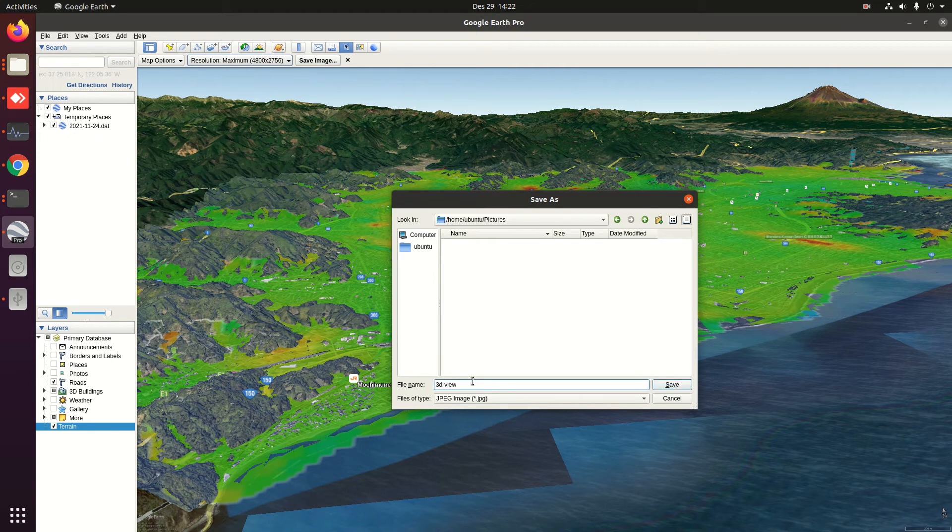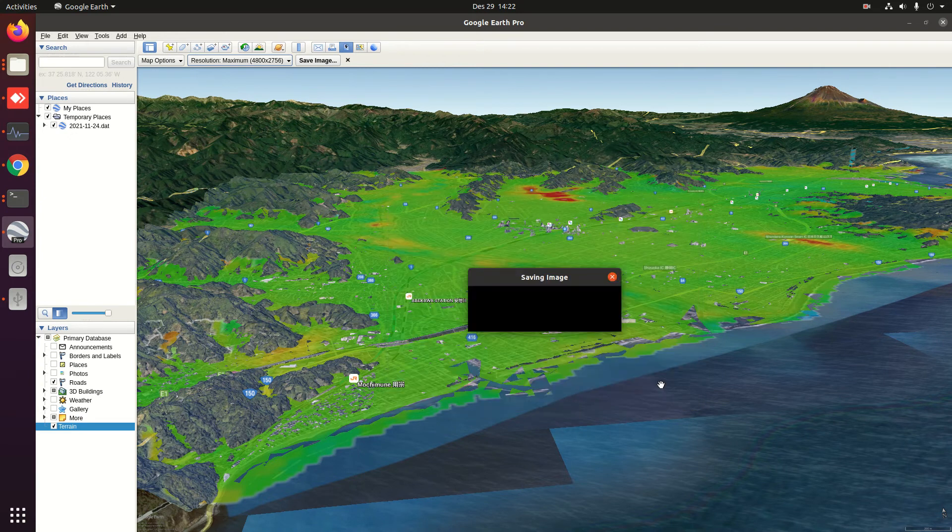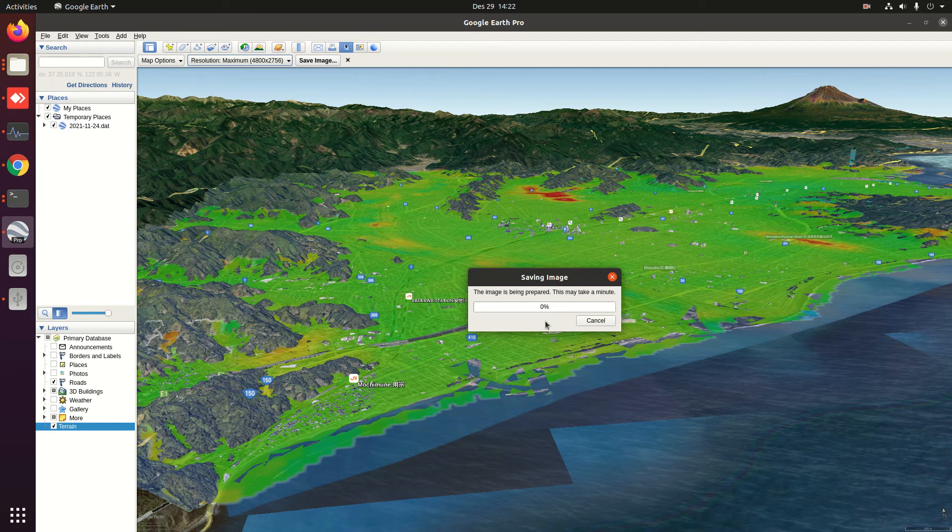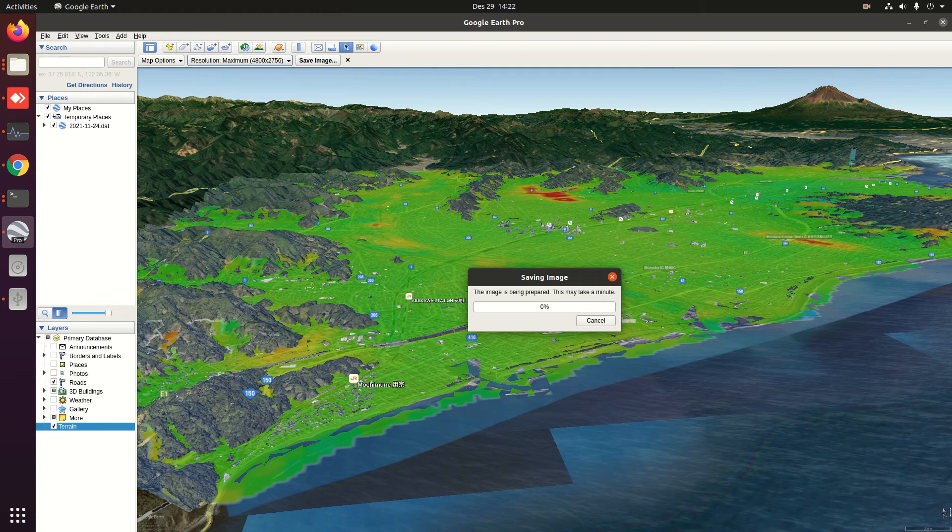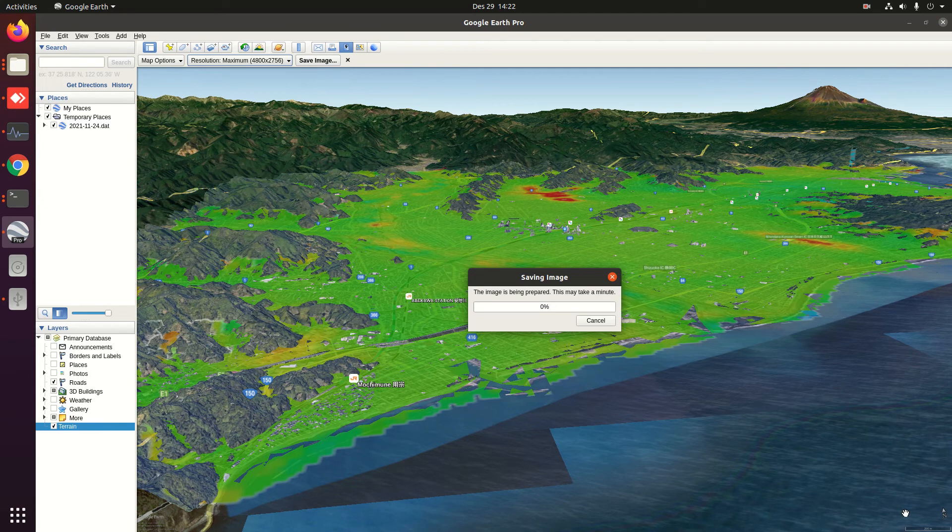Then save in JPEG. Wait until it finishes. When we set the high resolution or the maximum, the north direction and the scale become small. If we set lower resolution, the legend and scale become larger.